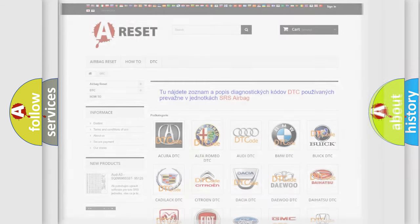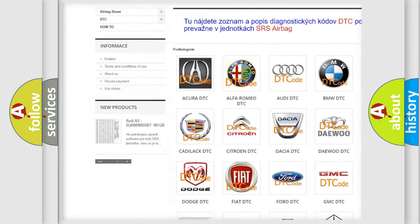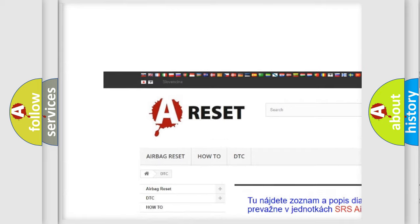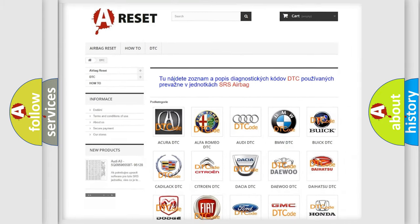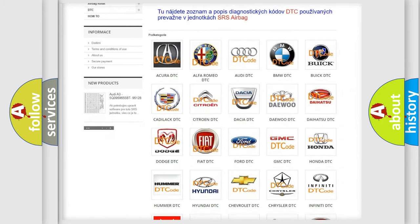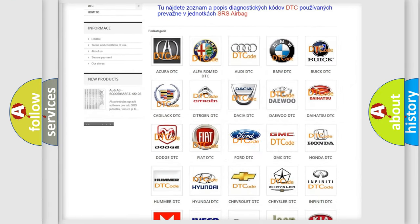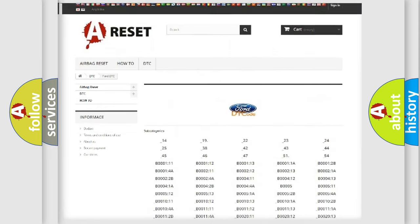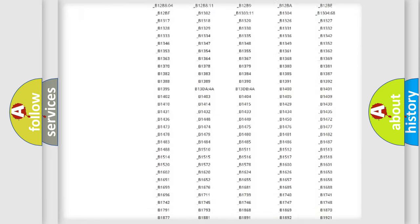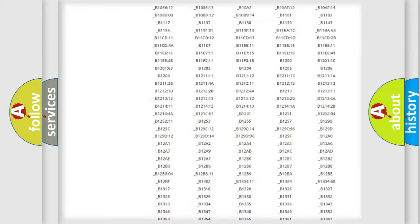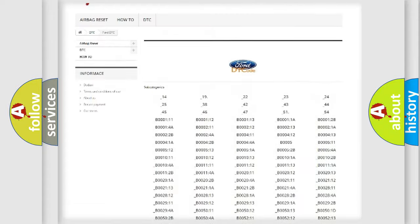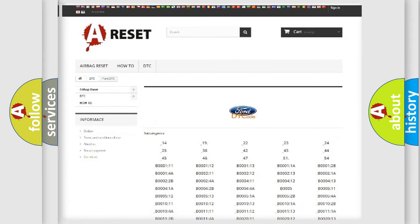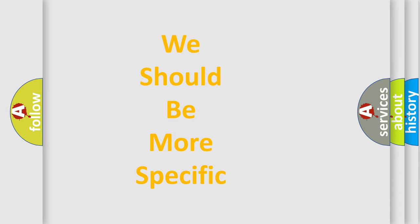Our website airbagreset.sk produces useful videos for you. You do not have to go through the OBD2 protocol anymore to know how to troubleshoot any car breakdown. You will find all the diagnostic codes that can be diagnosed in a variety of vehicles, as well as many other useful things. The following demonstration will help you look into the world of software for car control units.